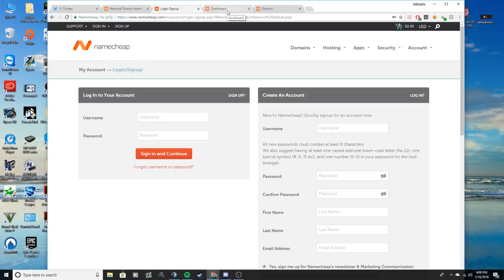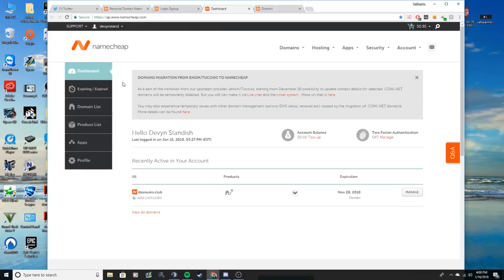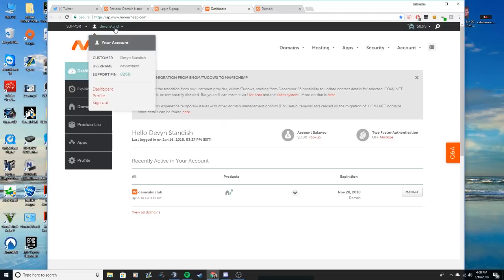So once you have your account set up, you want to go to your dashboard. So this is mine right here, dfsneaks.club. Once you actually have your domain set and ready to go, you just go to your dashboard, which is easily accessible if you just click on your name and go to dashboard.